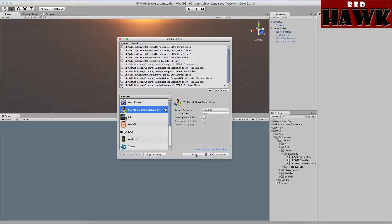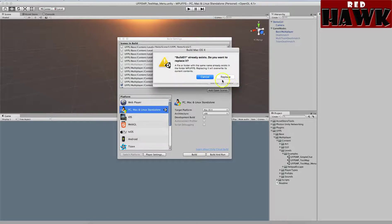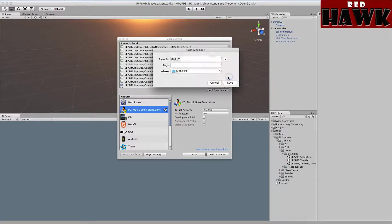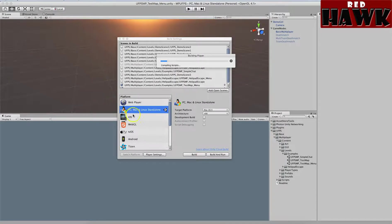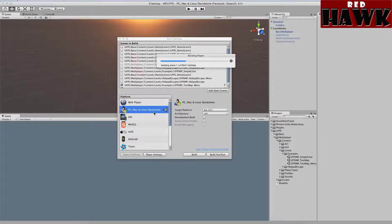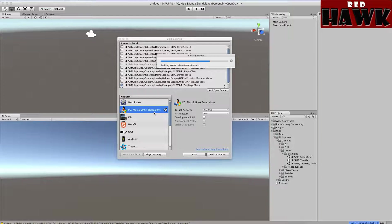And once it's done building, I will be able to test it out. I notice I've got it for PC, Mac, and Linux. I'm on a Mac right now, but same process works for a Windows machine. I've never tried it on a Linux machine.